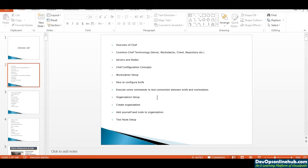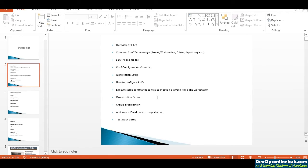We'll cover how to configure your knife on your workstation and execute commands to test the connectivity between your knife and workstation. Once we configure our workstation using knife software tool, which is part of Chef DK, we're going to establish connectivity between the Chef server and your workstation, so you don't have to log into the Chef server for everything.